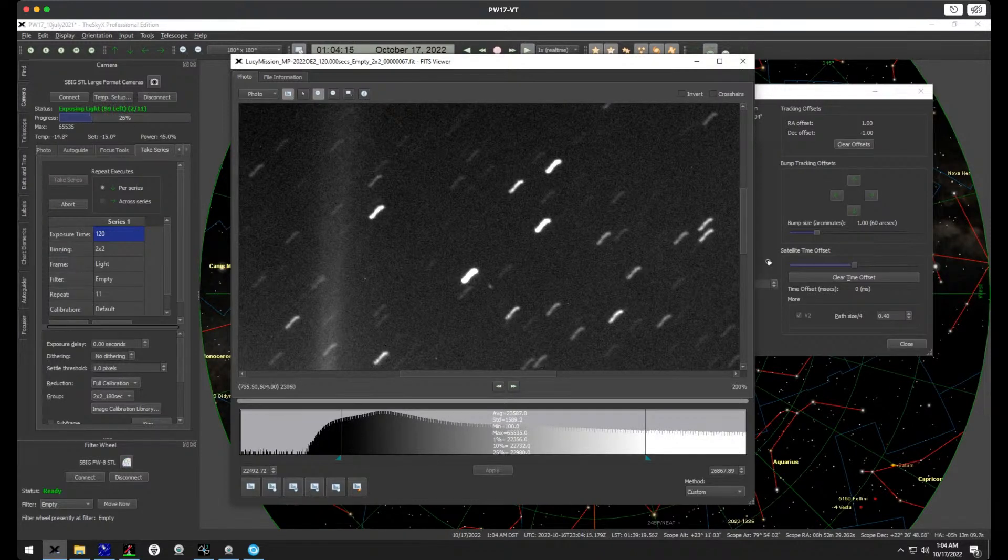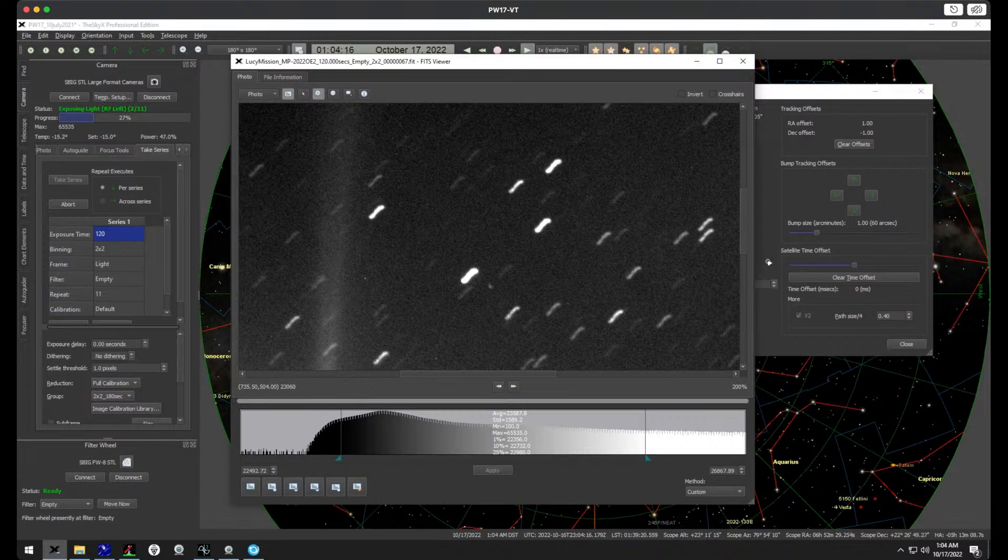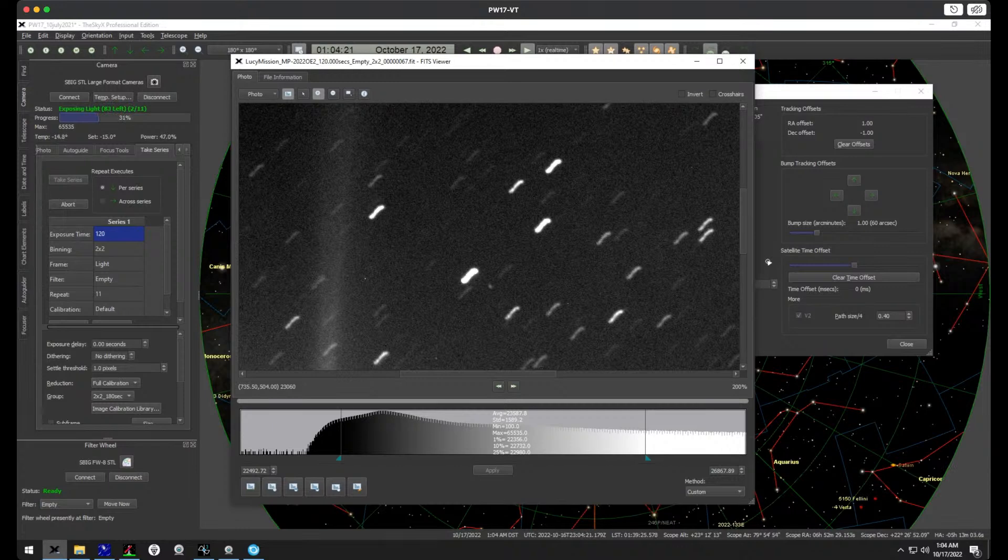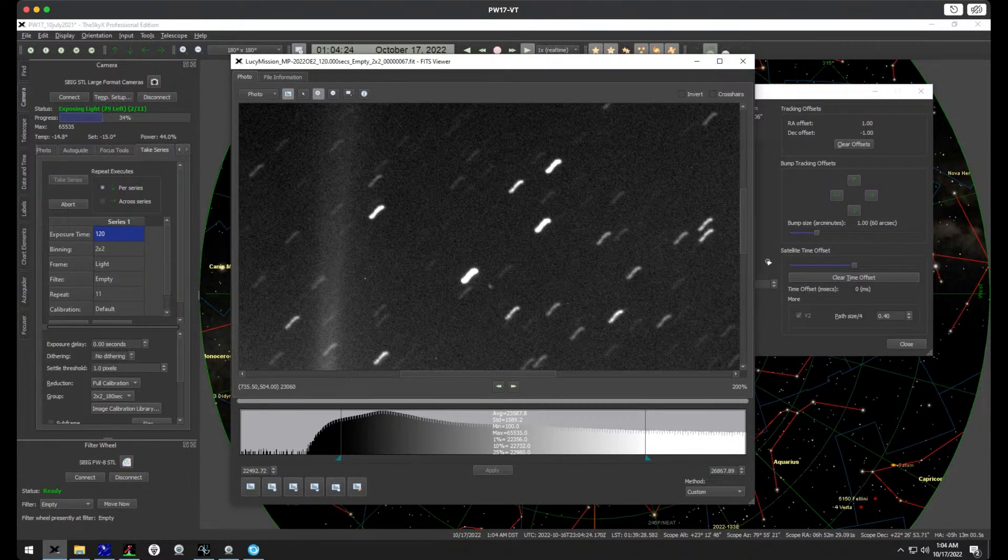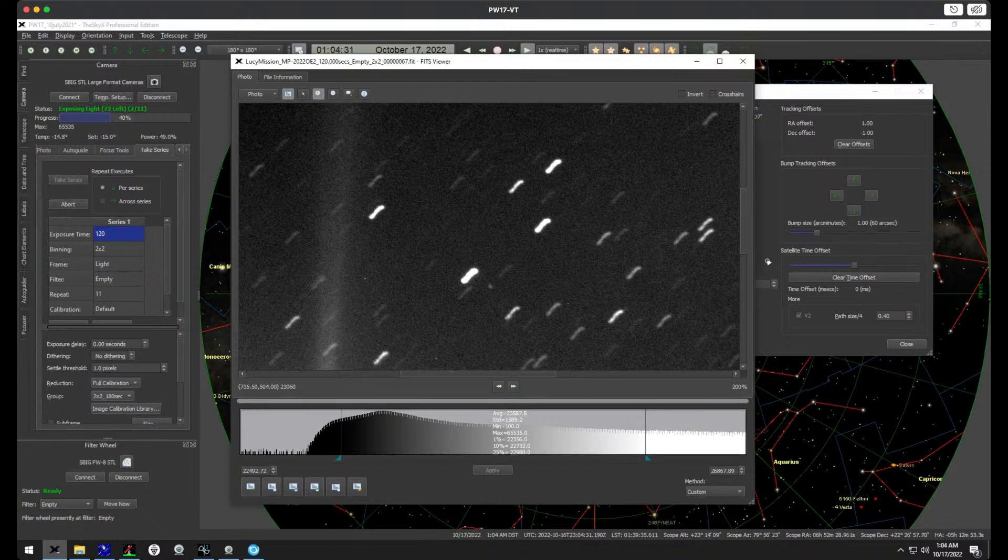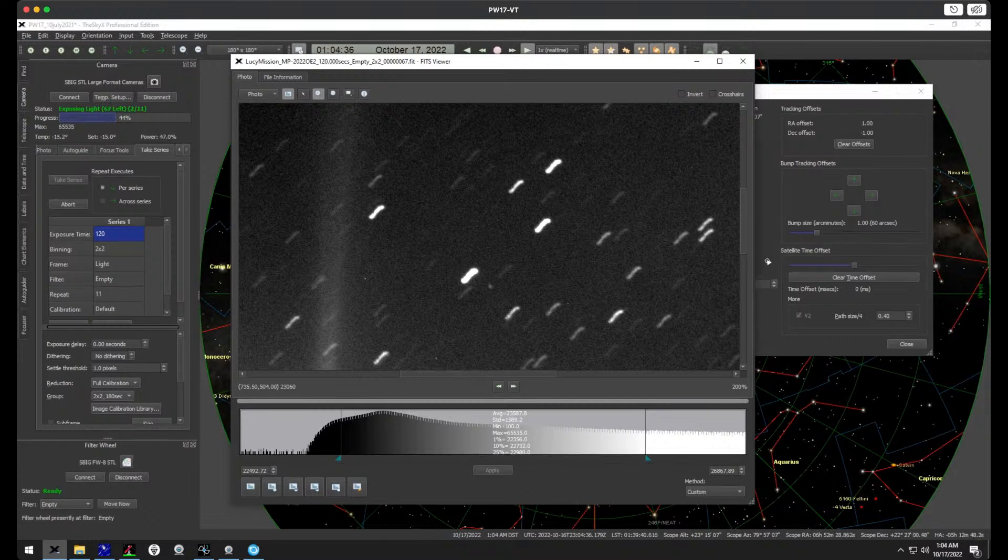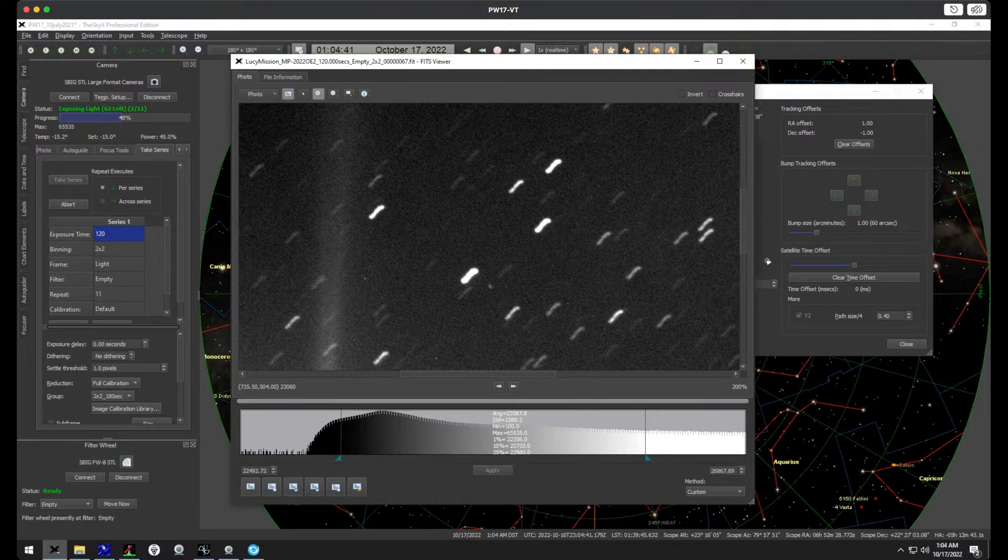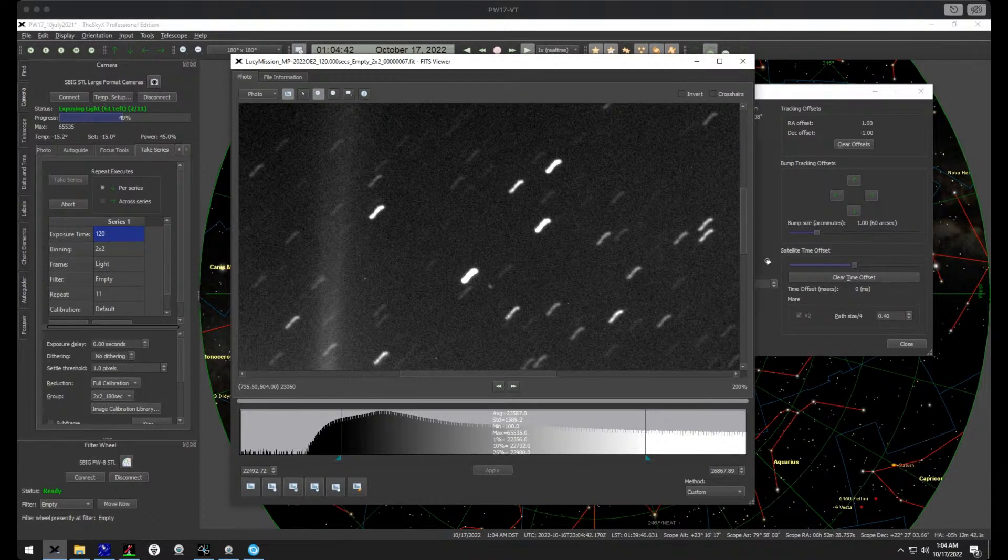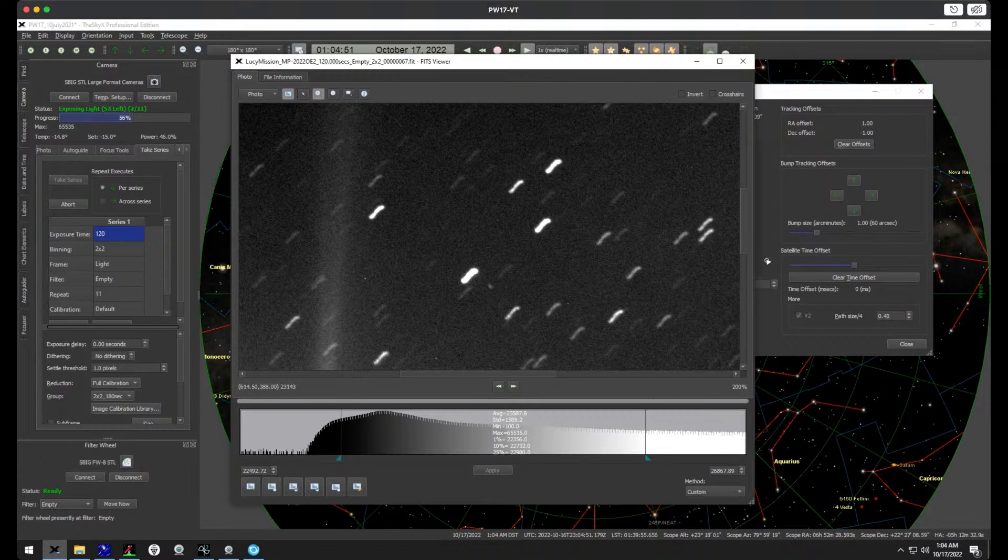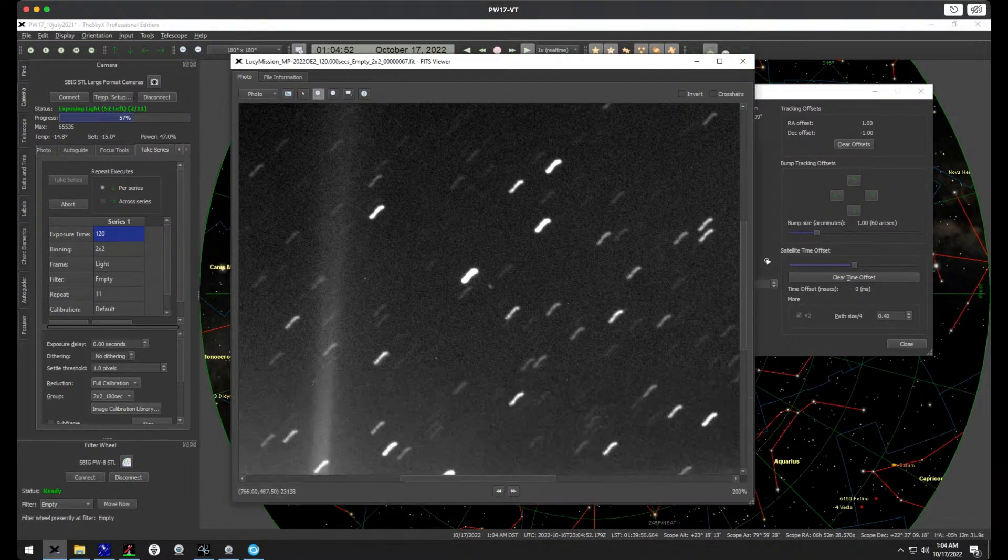This dot of light is the Lucy spacecraft just leaving our planet after it was gravitationally assisted by the Earth to increase its speed and improve its orbit on its journey to the Jupiter-Trojan asteroids. And in a couple of years this probe will be back again for another gravitational assistance by the Earth.